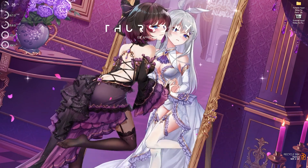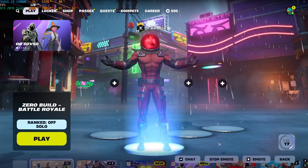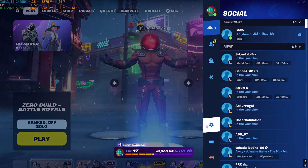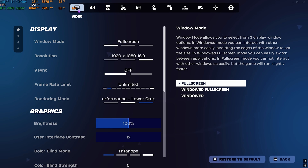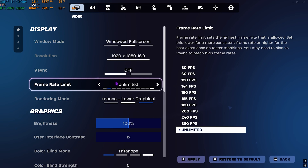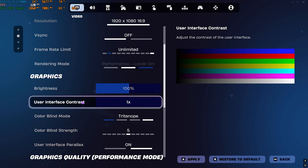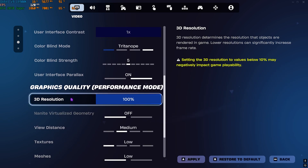Once done with all that, drop into Fortnite with the best in-game settings. Press escape and head to video settings. Make sure your window mode is set to windowed full screen — this allows you to improve FPS with the latest Nvidia driver technology. V-sync should be turned off, frame rate limit set to unlimited, rendering mode set to performance for lower graphical fidelity.